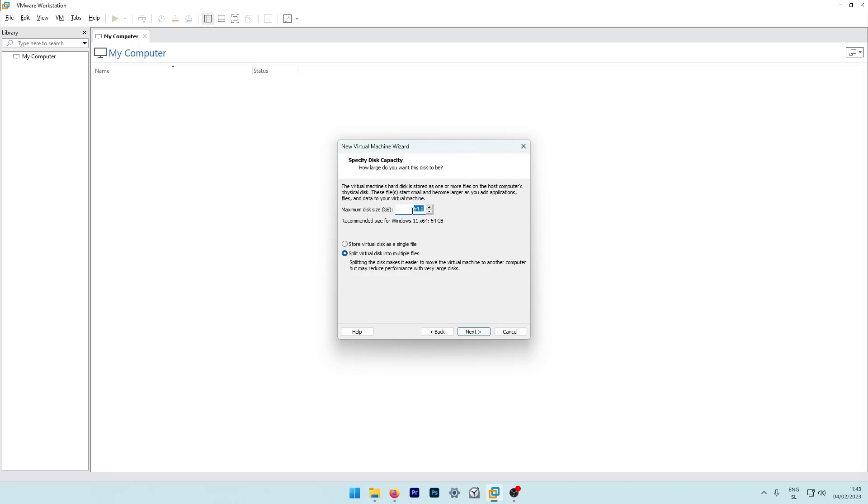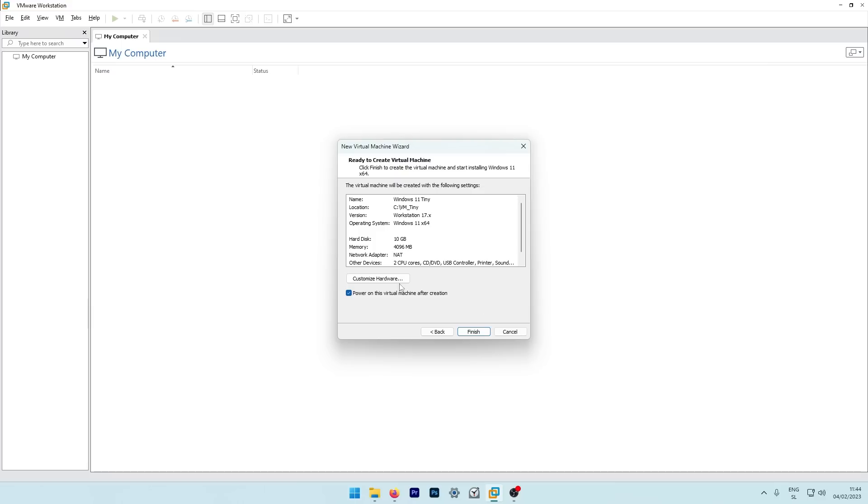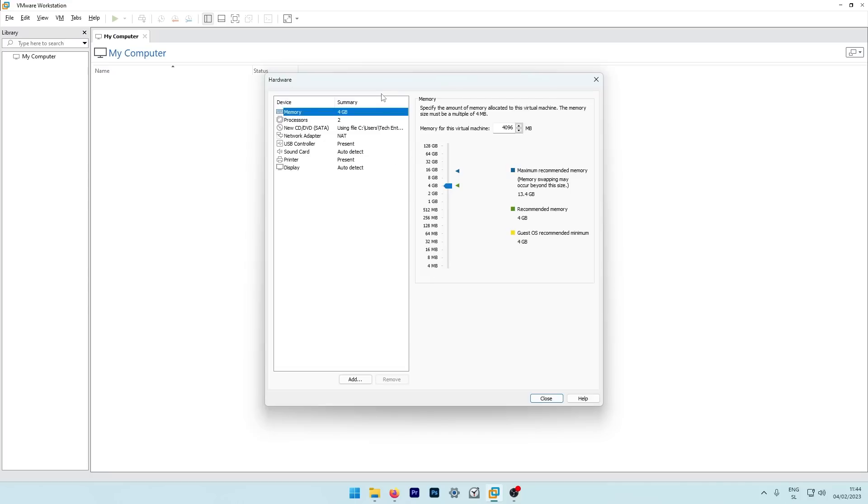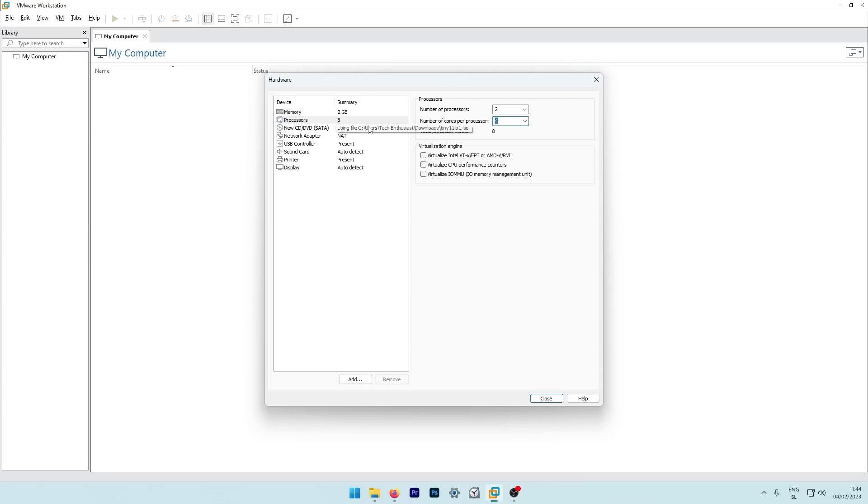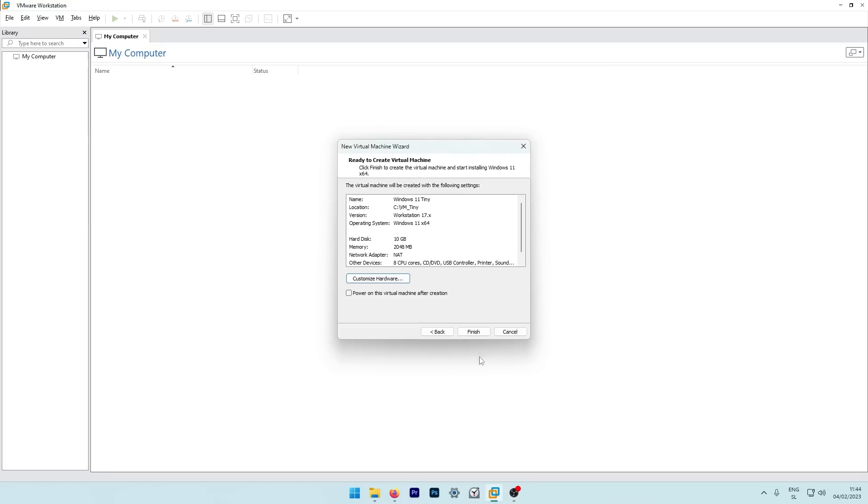Here I will select maximum disk size to 10 gigabytes, and I will store virtual disk as a single file here. Let's click next here. Now we can also customize the hardware. So I will uncheck power on this virtual machine after creation, and now I will click customize hardware. For the memory, I will select the minimum requirements, so two gigabytes. And now for the processors, I will put this one to two and number of cores to four. And I think this is pretty much it here. I will click close, click finish.